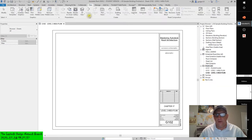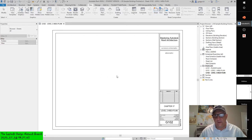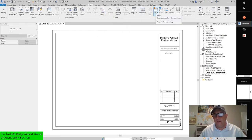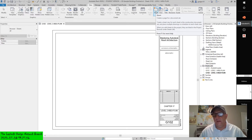From the View tab, we create many views, but certain views you can't create while in a sheet view — for example, you can't create another floor plan there. But you can see that 'Sheet creates page for document set': create the sheet view for each sheet in the construction document set, and place multiple drawings or schedules on each sheet view. When you add sheets to the project, they're listed in the project browser under Sheets All.